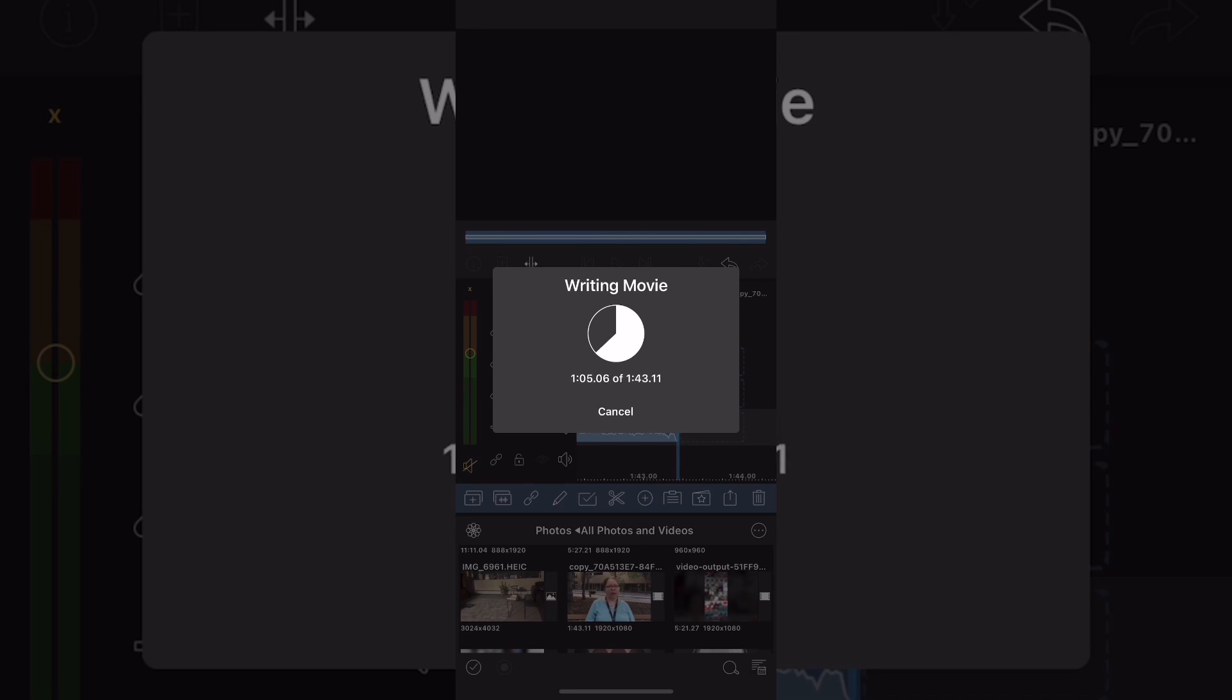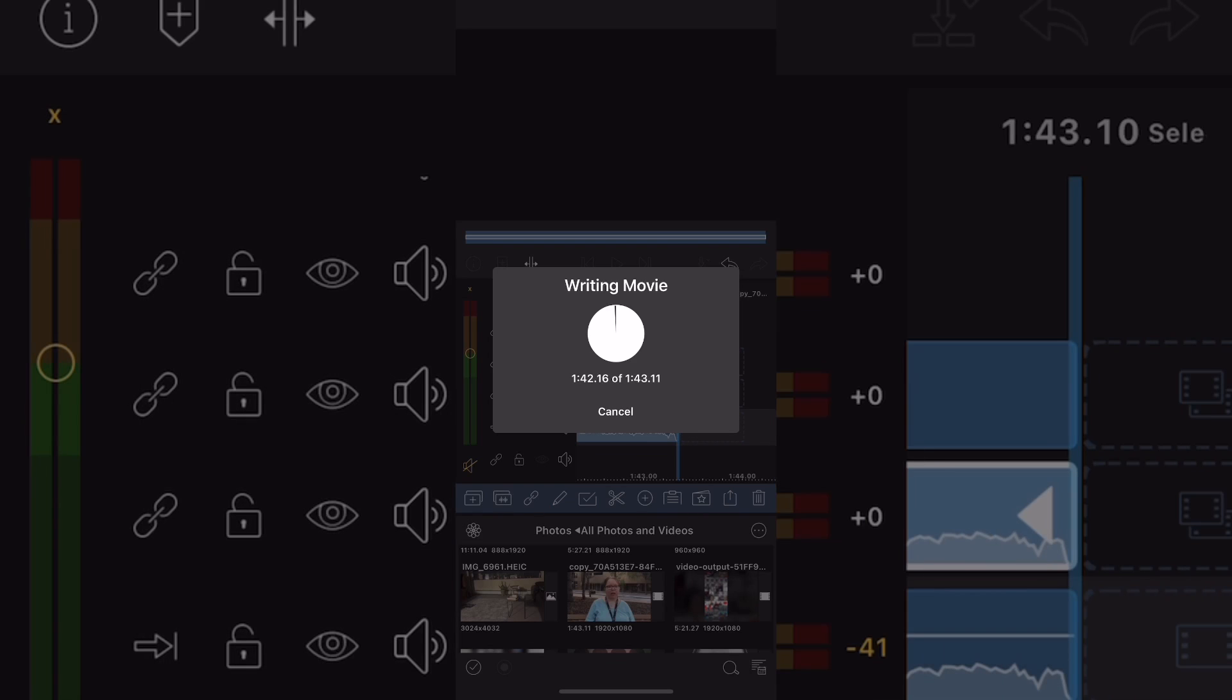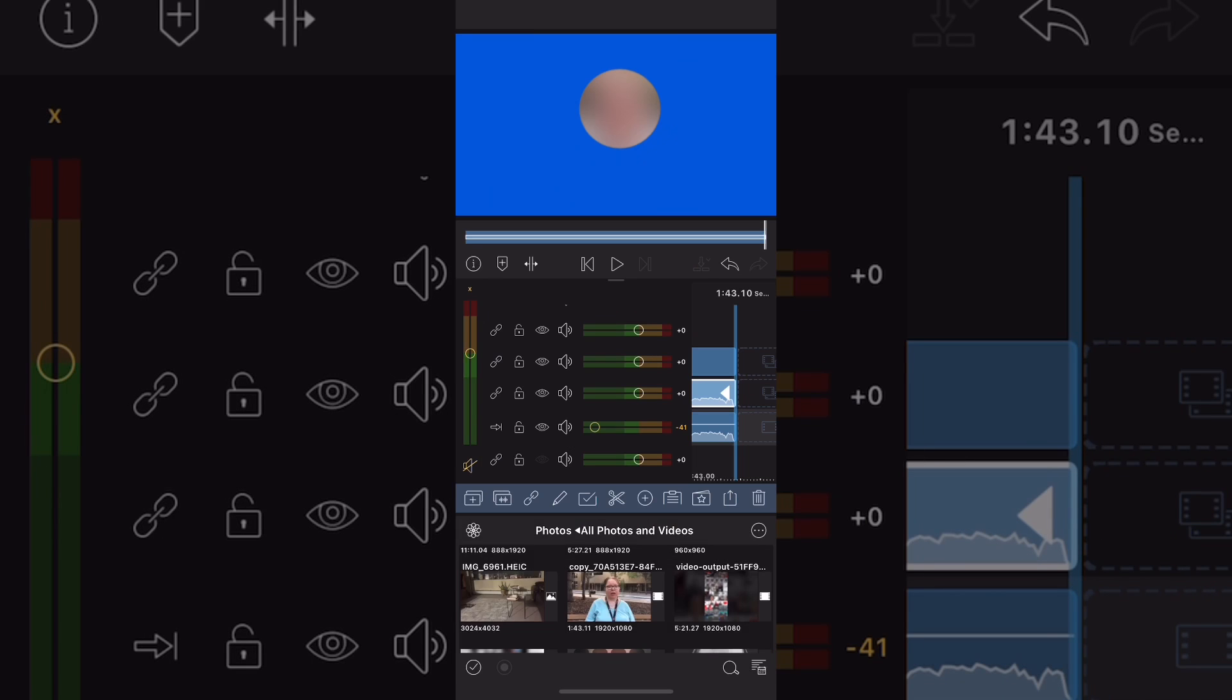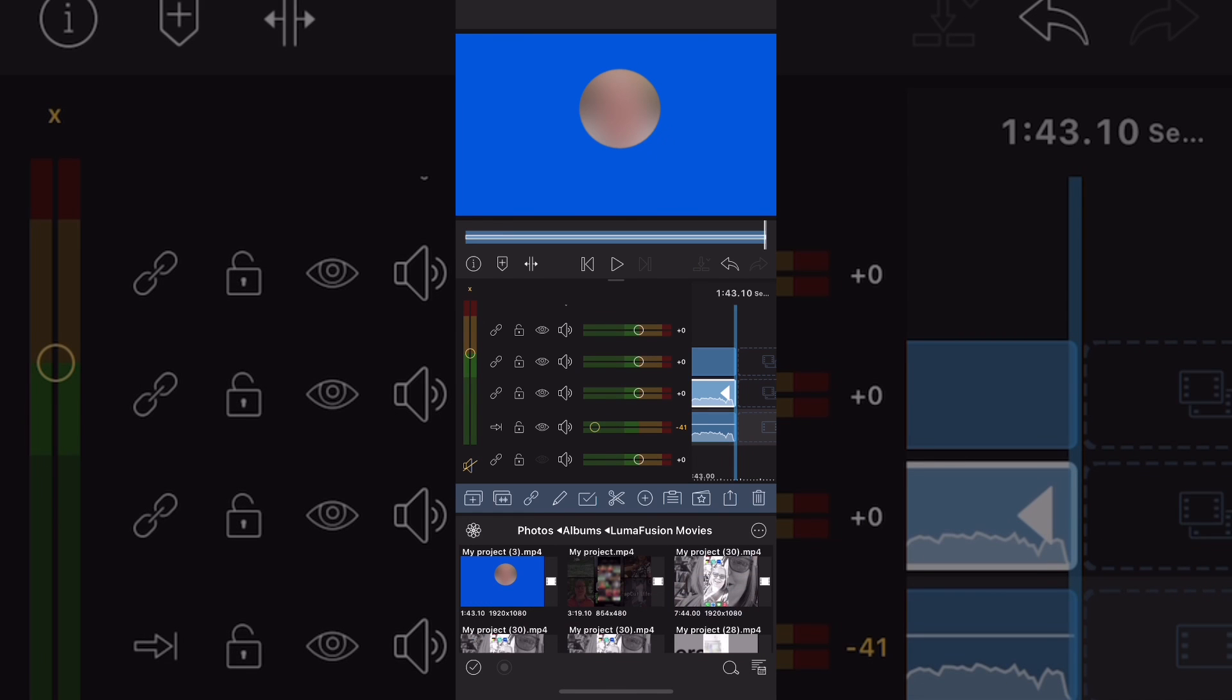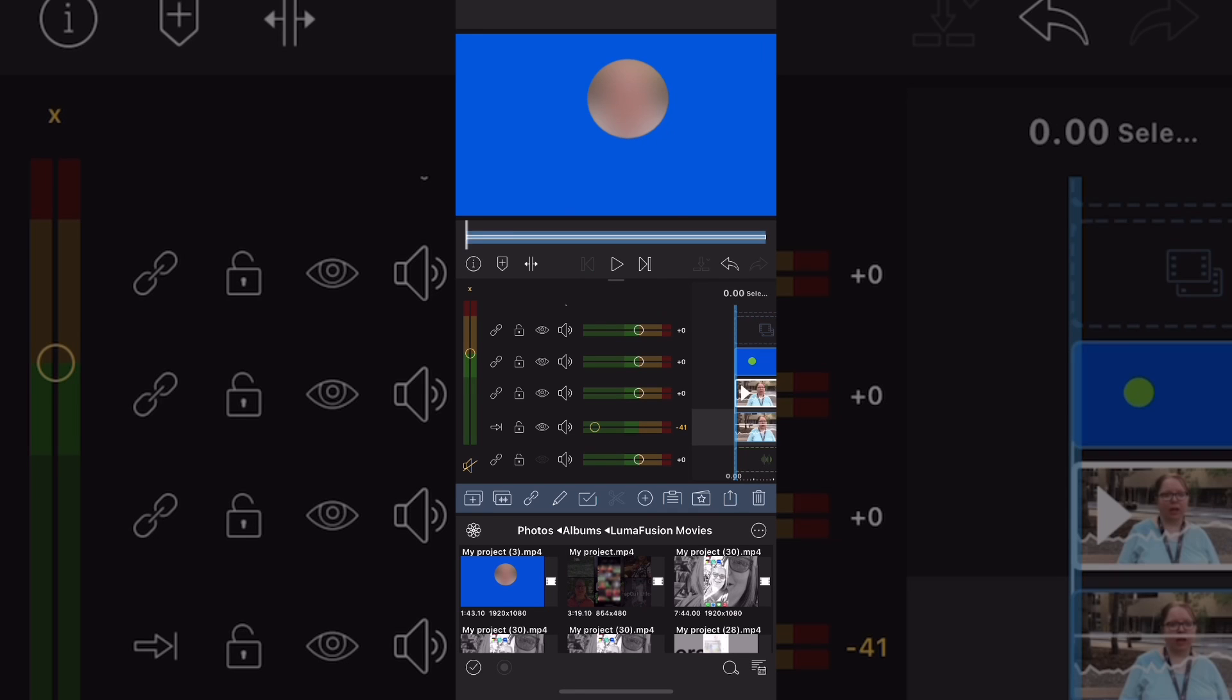You'll find the exported clip inside your camera roll. Make sure that you've selected all photos and videos to see it. You can also see it in the LumaFusion movies folder.